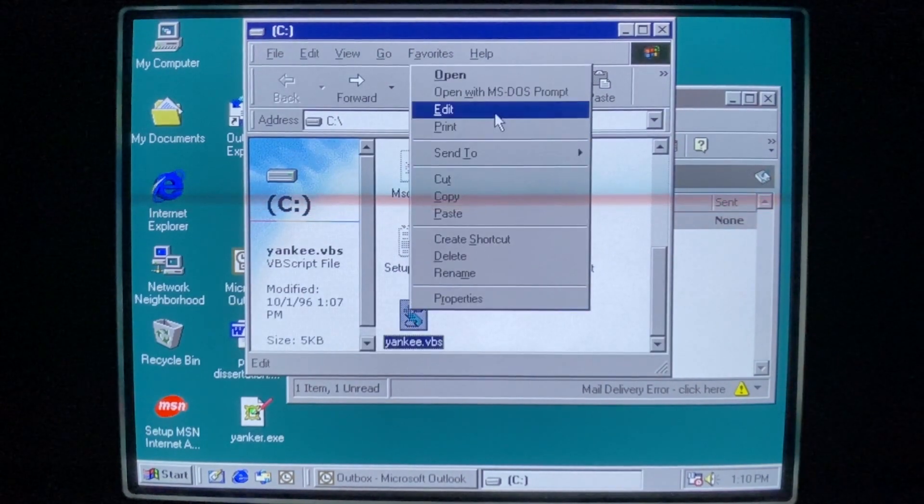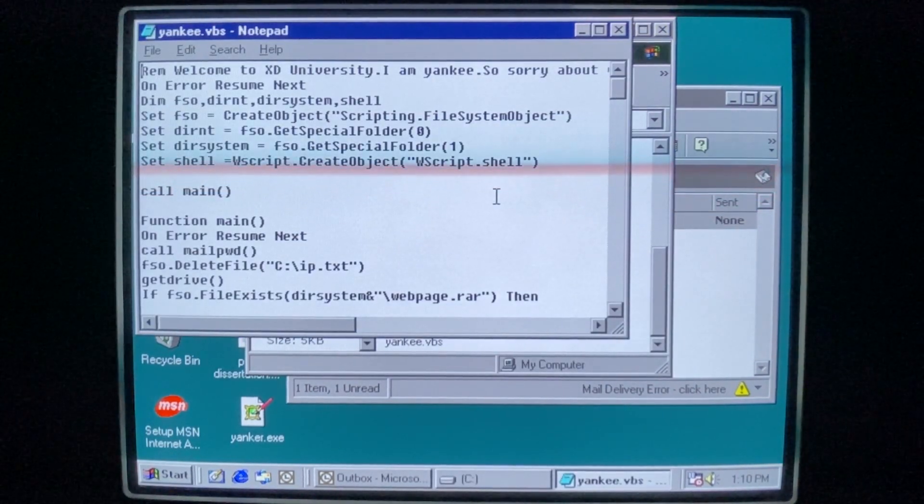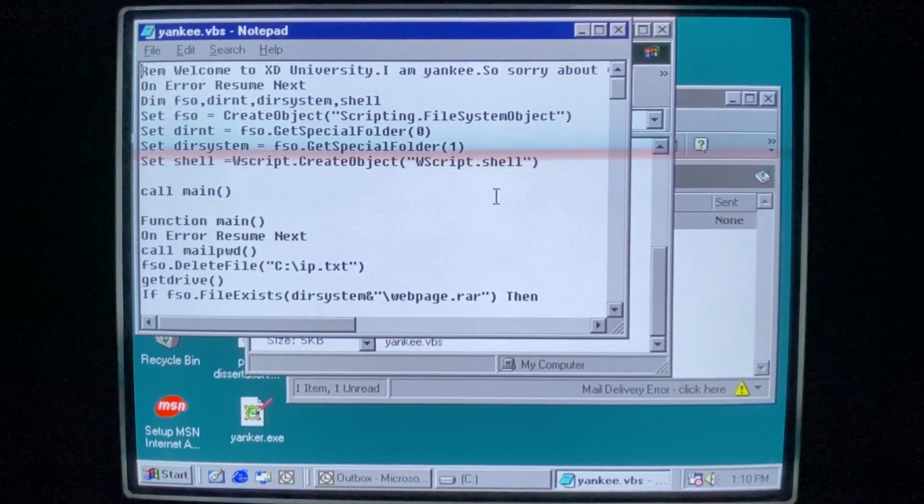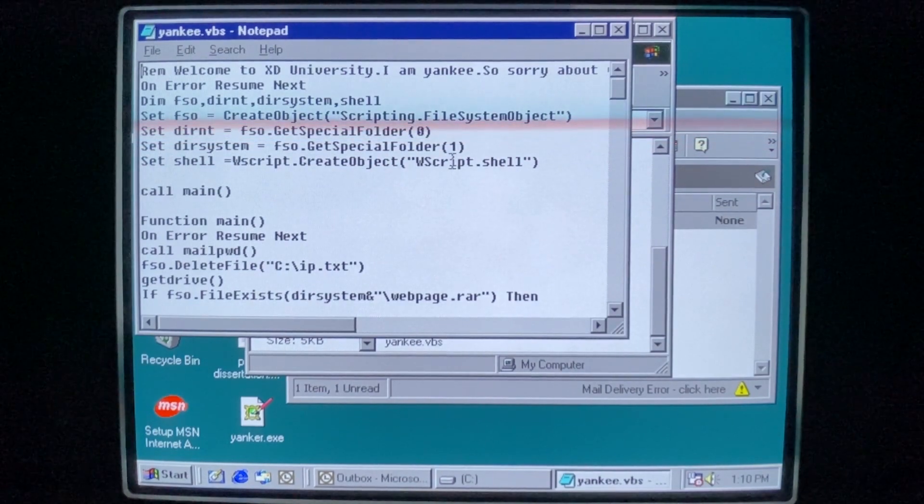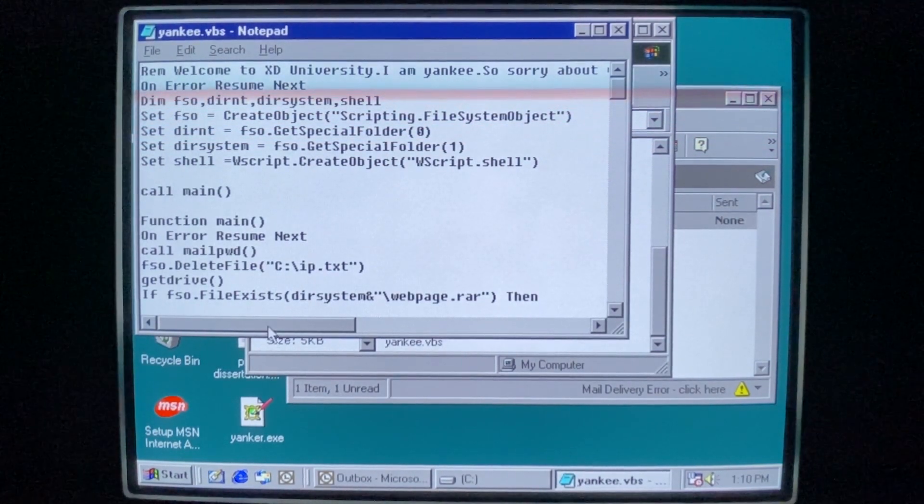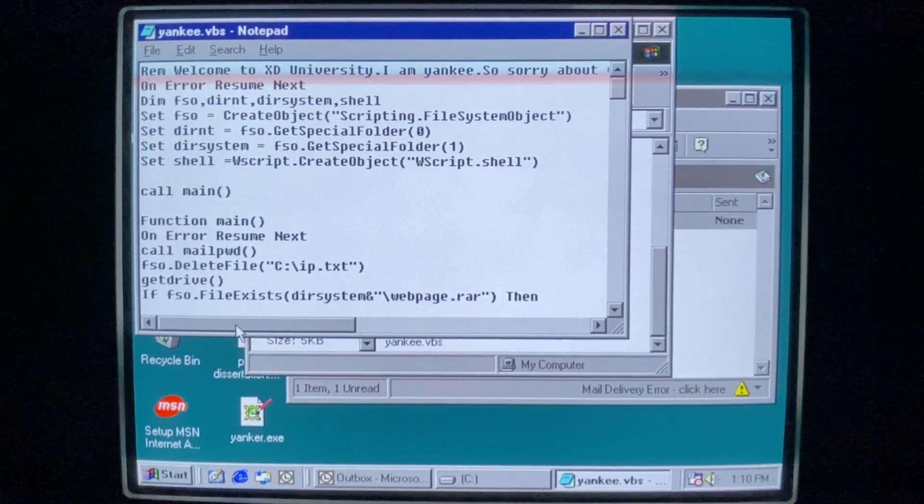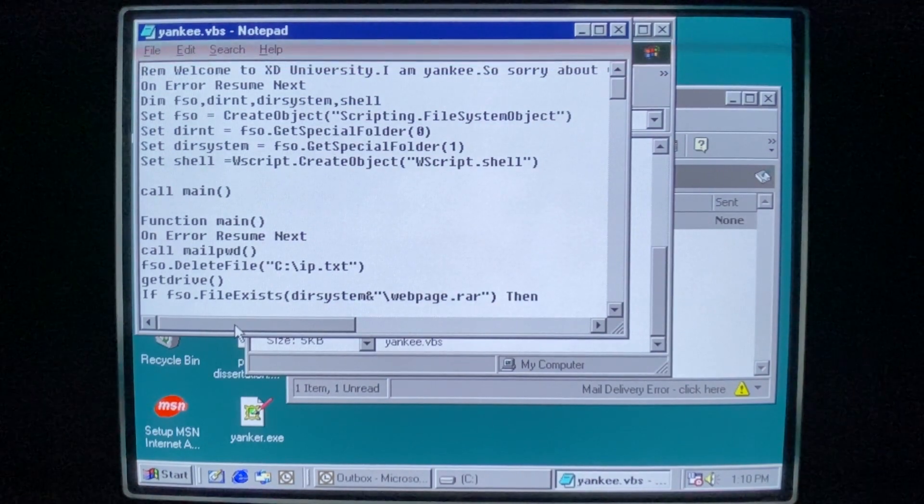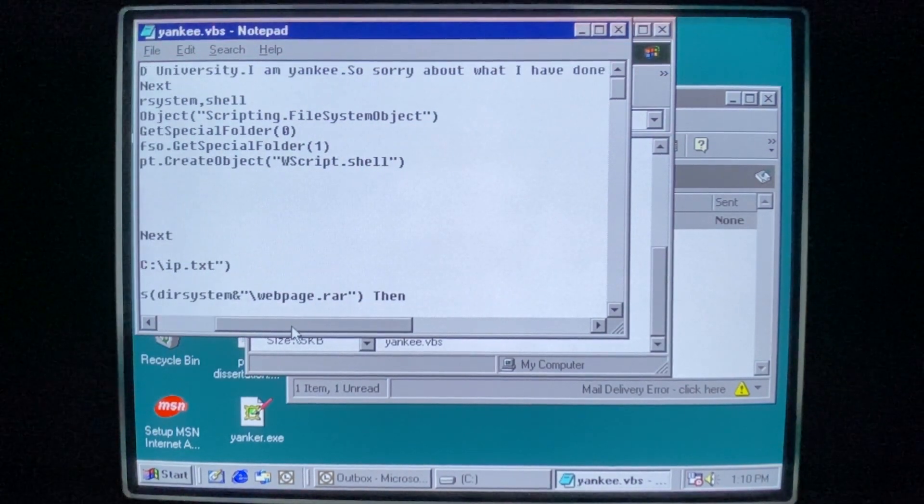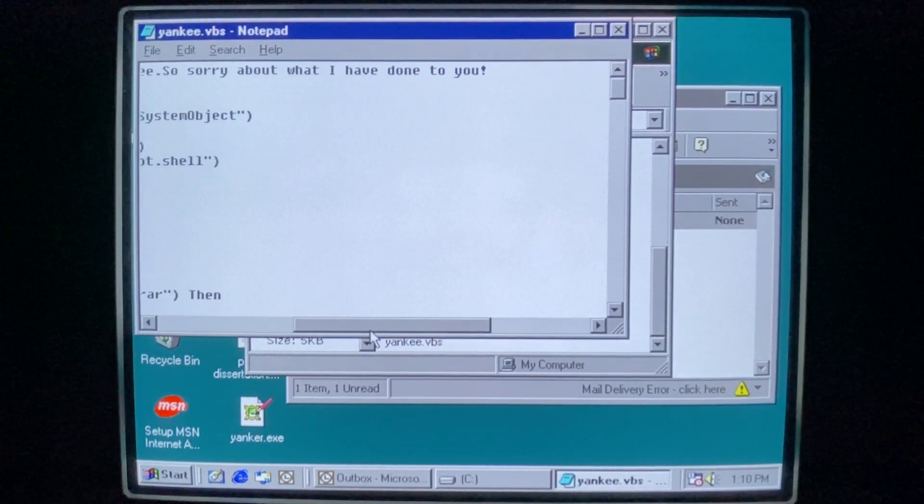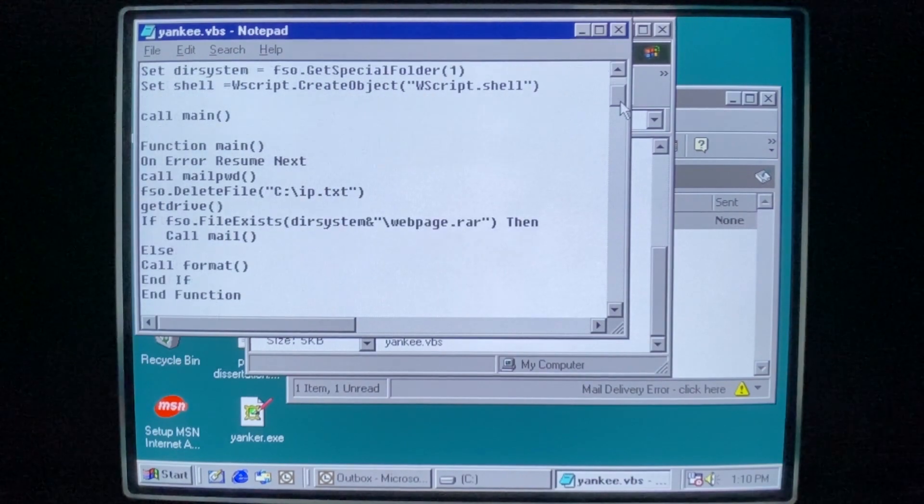Here is the VBS script that the worm actually drops when it's run. So this does all the mass mailing. It does the file deletion. It starts with a comment that says, Welcome to XD University. I am Yankee. So sorry about what I have done to you. So if we scroll on down here, we can see it calling the web page.rar that we don't have.